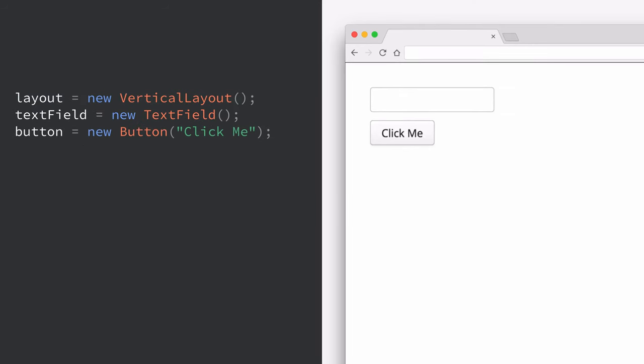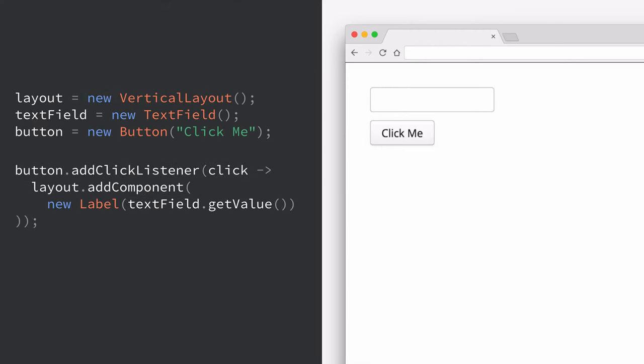If we want to add any kind of user interaction to our application which you probably want to do, that's very easy to do in Vaadin. The way we do that is by listening for user interactions. Any kind of component in the Vaadin framework that a user can interact with will trigger different types of events whenever those interactions happen. In this case we're going to add a click listener to the button component and whenever a user clicks the button we're going to add a new label to the layout with the value in the text field.